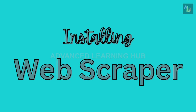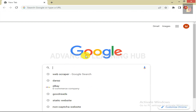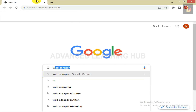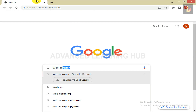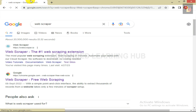Assuming that you haven't installed Web Scraper yet, let's install it now. Open Google Chrome on your PC or laptop. Type Web Scraper in the search box and press Enter key.